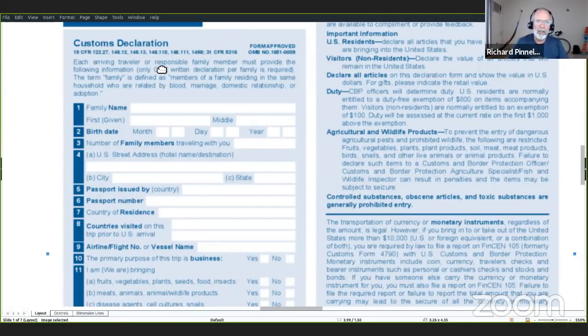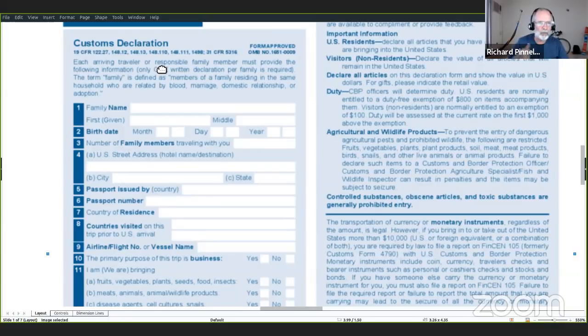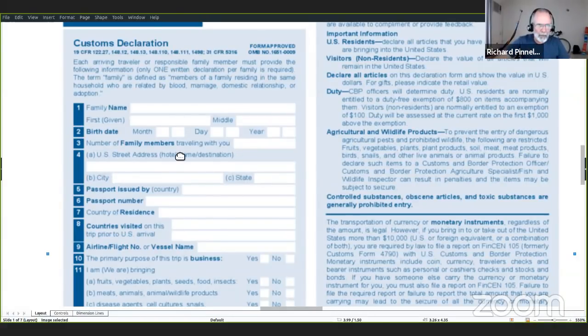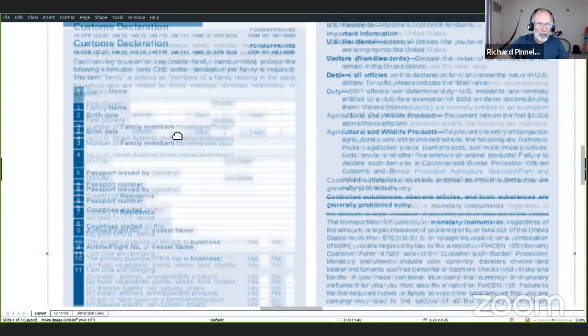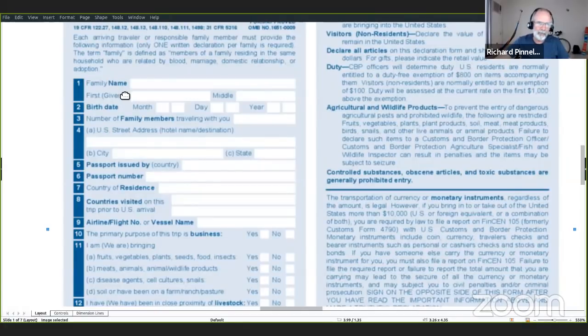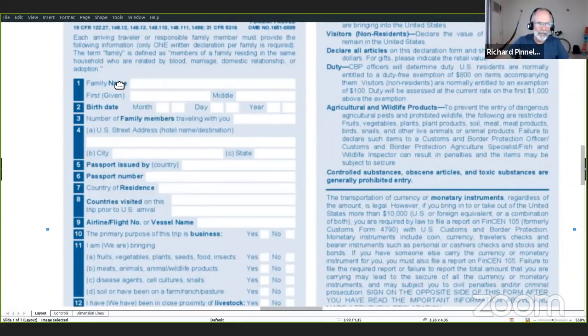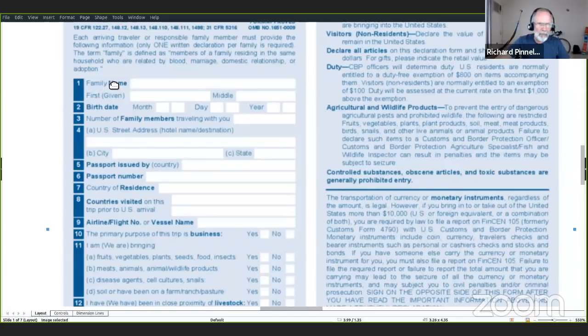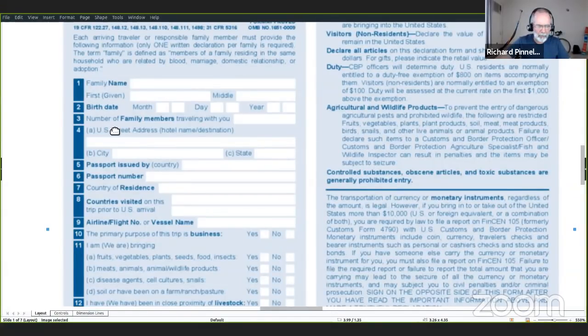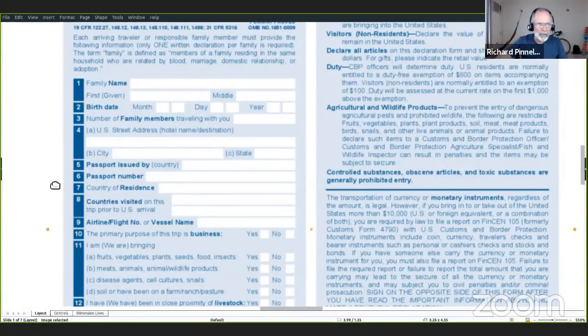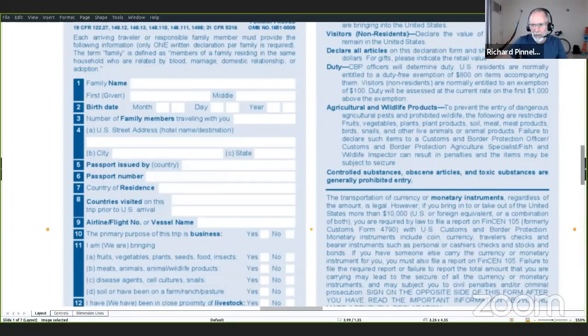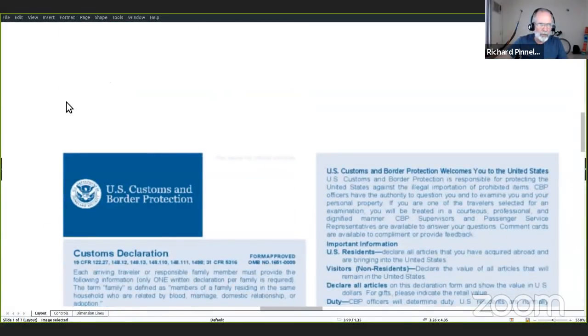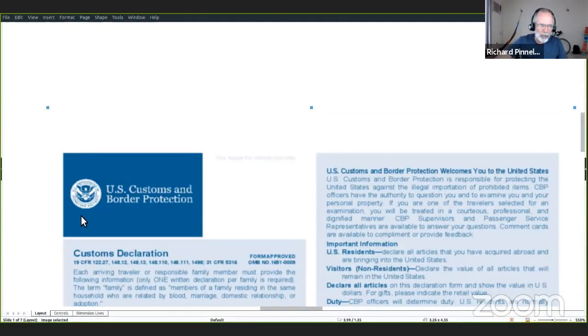Si llegas solo, se llena un formato. Y si llegas con tu familia, con tu esposo o tu esposa y tus hijos, solo llenas uno para todos. Primer pregunta es family name. Family name es, como se dice en español, apellido. A veces dicen last name.